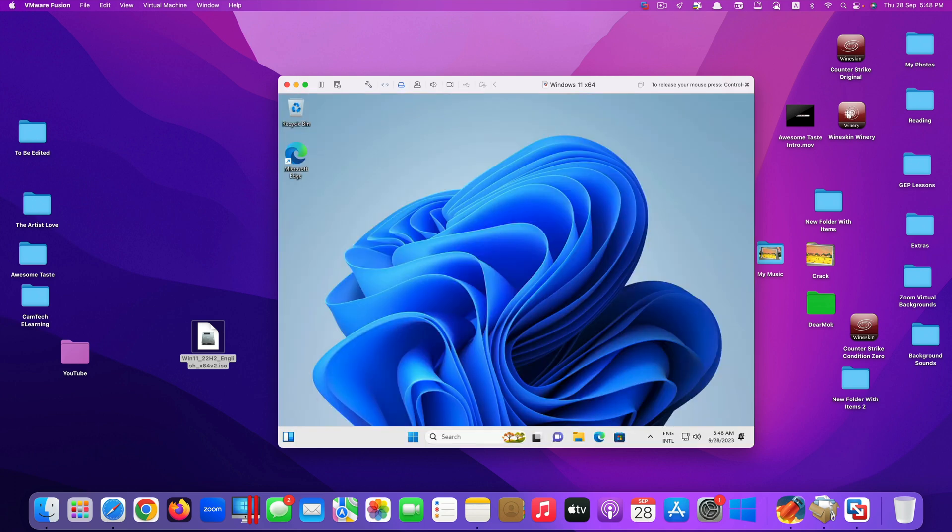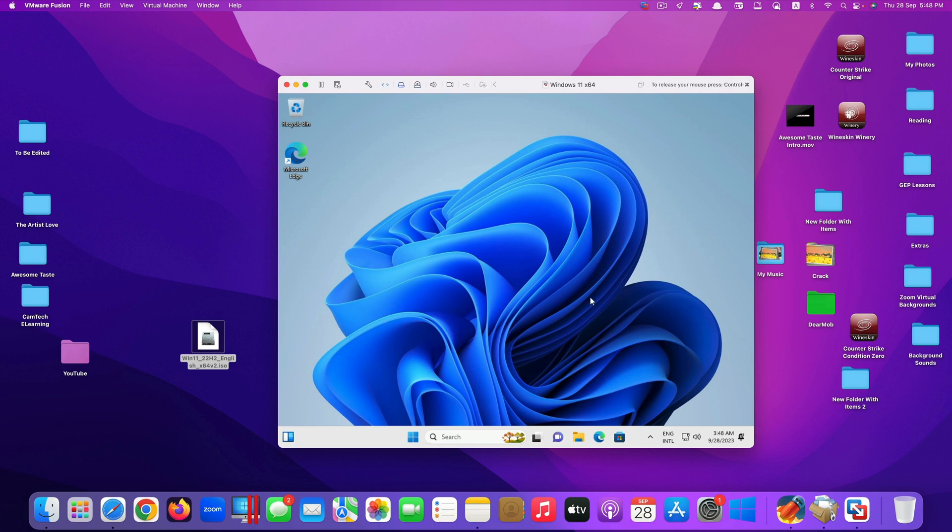Now you have successfully installed Windows 11 on your Mac using VMware Fusion. But if you take a look at the resolution here, it's still kind of blurry. It's not HD or 4K resolution as it is on your Mac. The next step you need to do is to install the VMware tool.